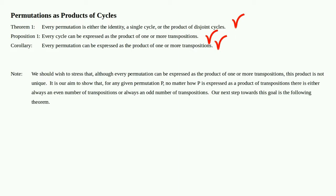Note: we should stress that although every permutation can be written as the product of one or more transpositions, this product is not unique. It is our aim to show that for any given permutation p, no matter how p is expressed as a product of transpositions, there is either always an even number of transpositions or always an odd number of transpositions. Our next step towards this goal is the following theorem.